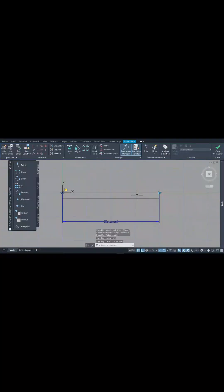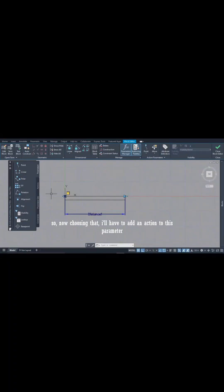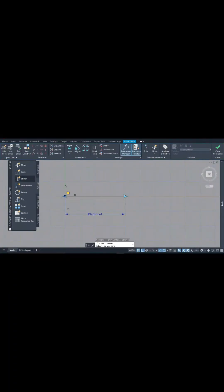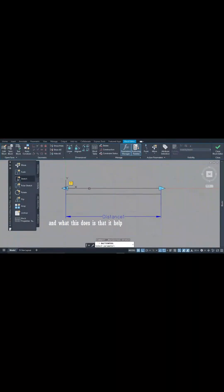Now choosing that, I'll have to add an action to this parameter, and the action I'll be adding to it is stretch action. Now what this does is that it helps me to be able to move my length back and forth.